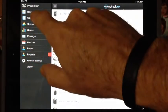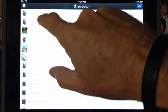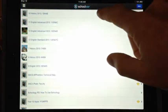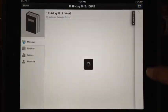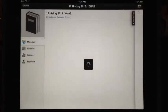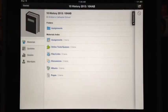Now in Schoology, you choose the course that you want to save it to. I'm going to choose Year 10 History.